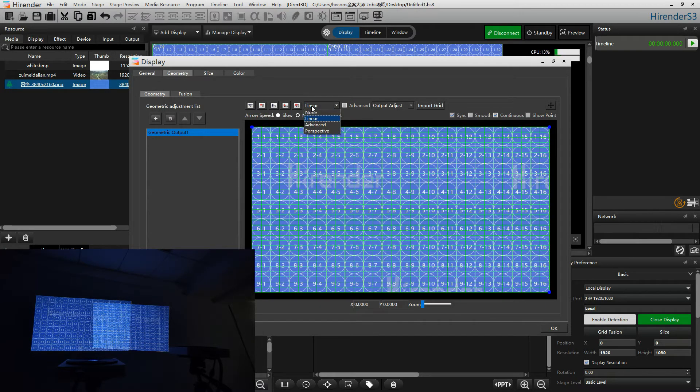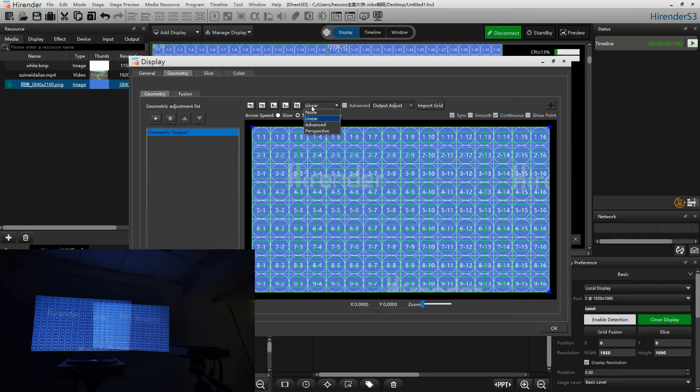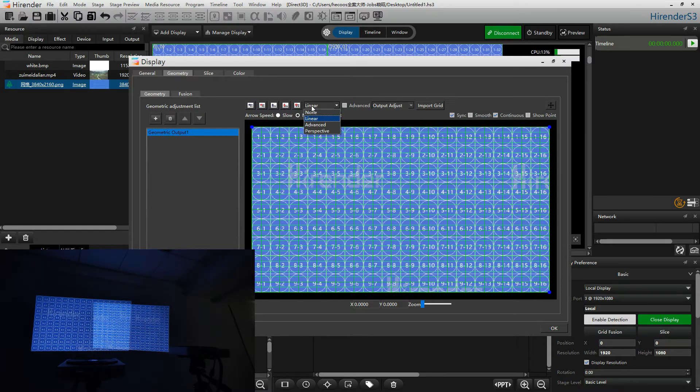Because our projector was at the left side to project the position on the right, so we will use the perspective mode. If your projector is on the left and projects the picture on the left, you can use the linear mode.